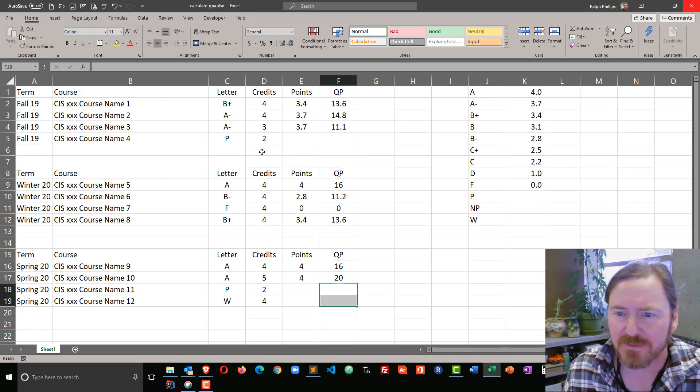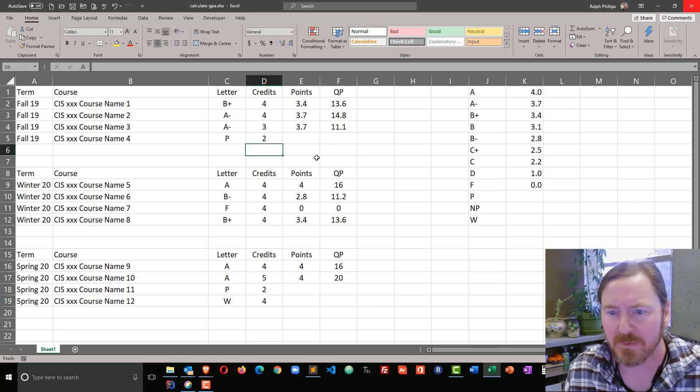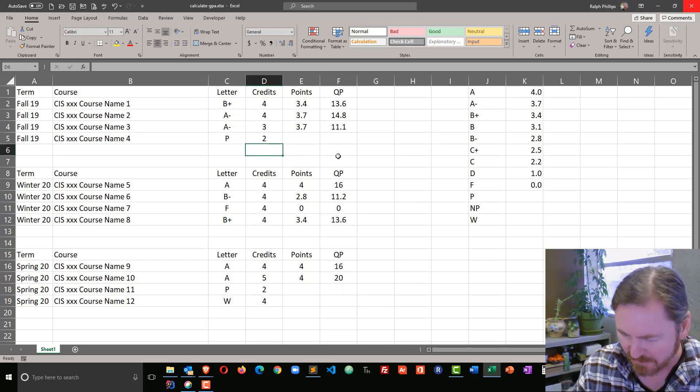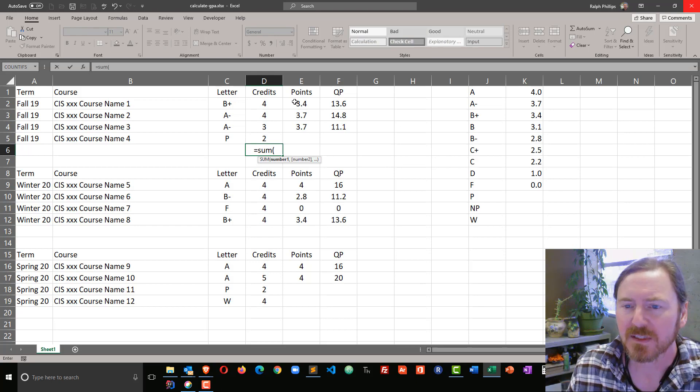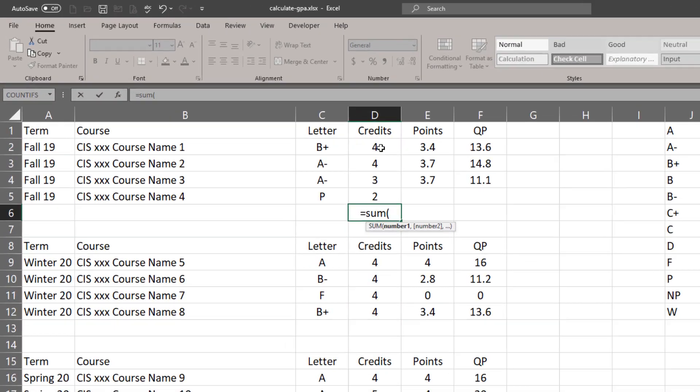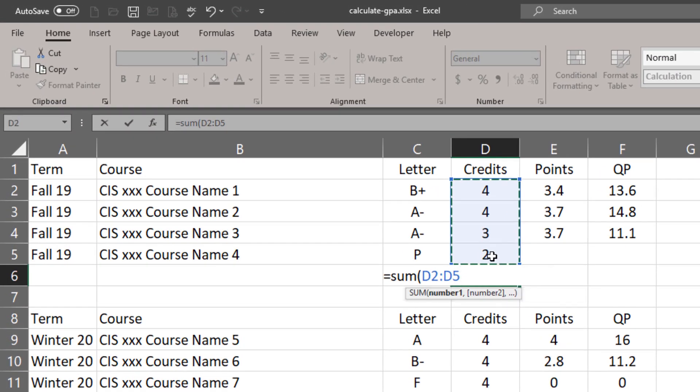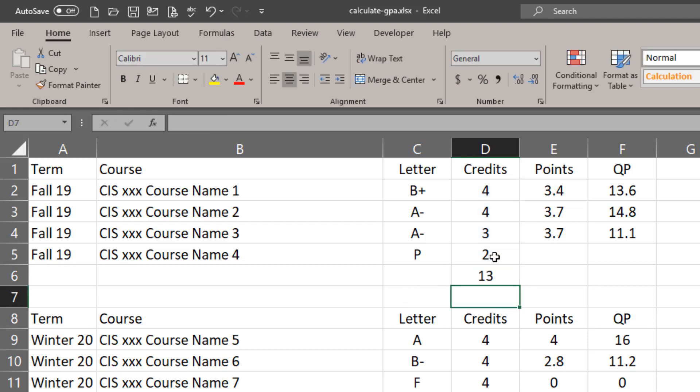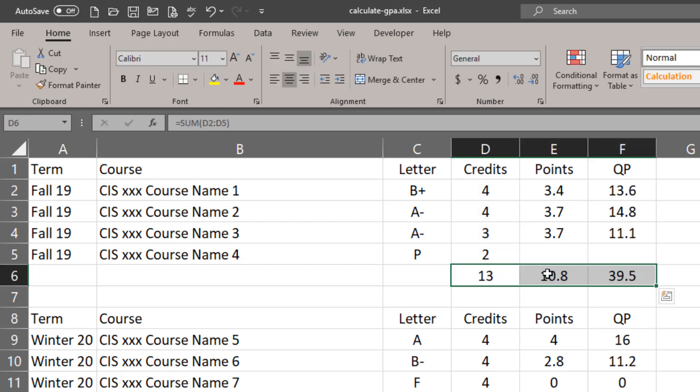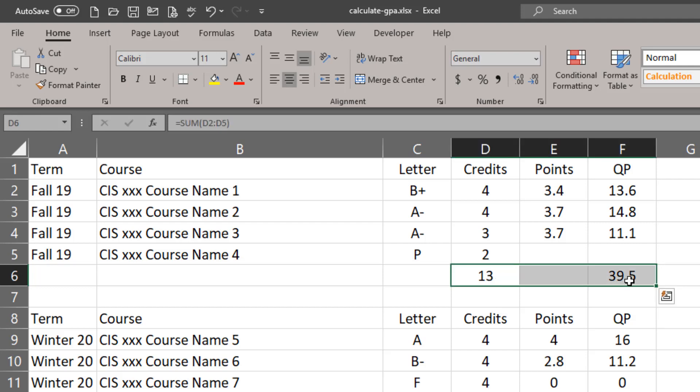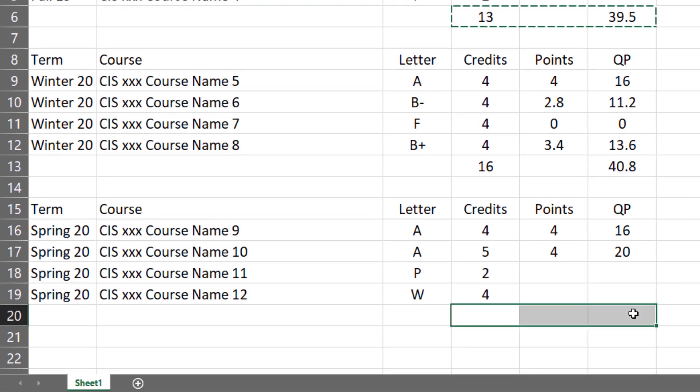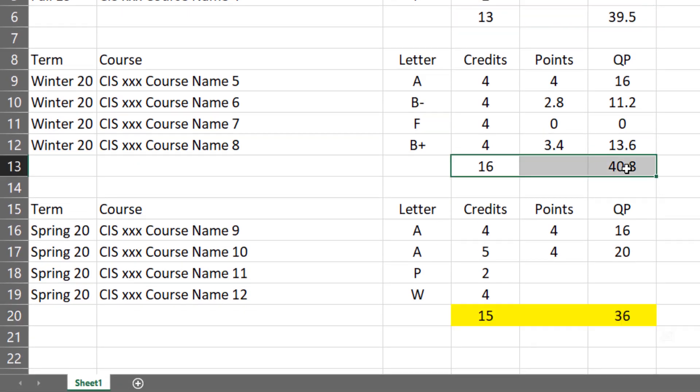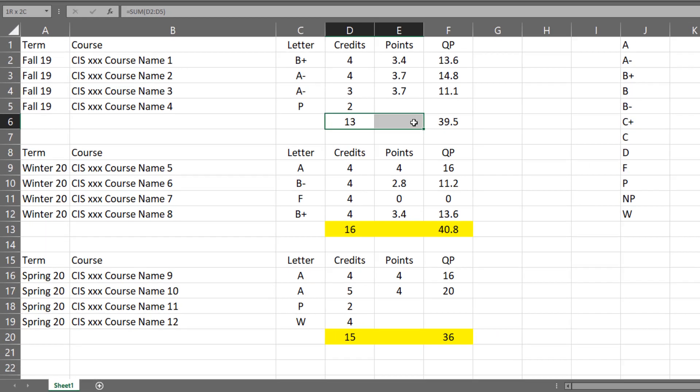To finish this off, I want to get the sum of some areas. I'm going to sum up my credits, type a sum function in, add those up, and then I can copy this formula and paste. Let me change the fill color on these so they stand out to us.